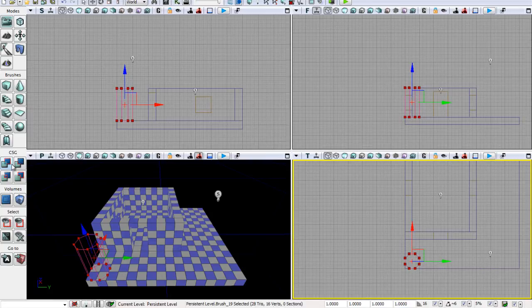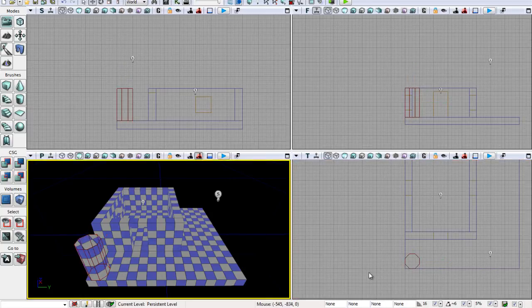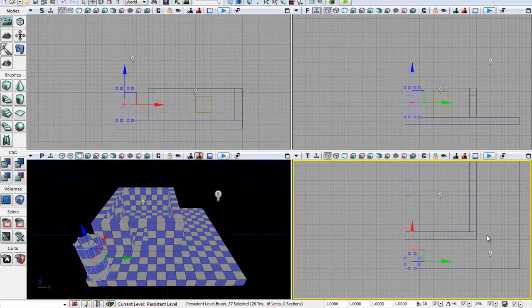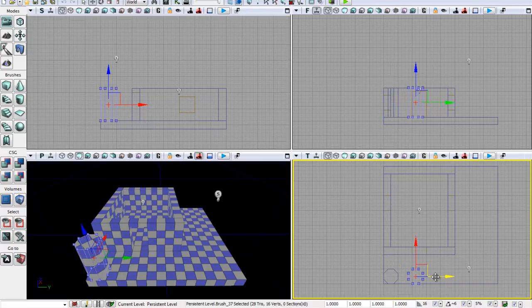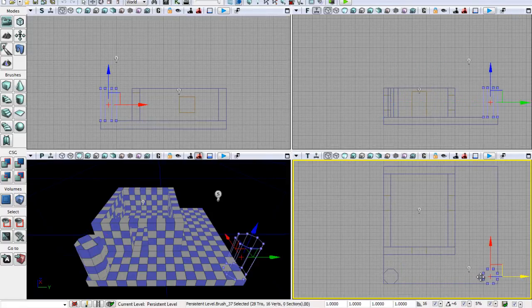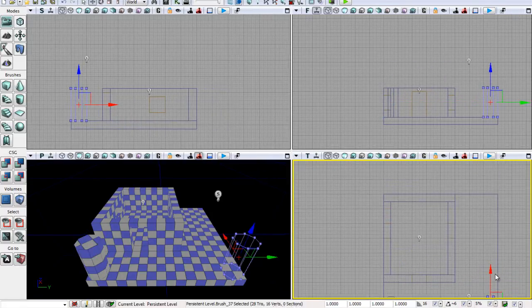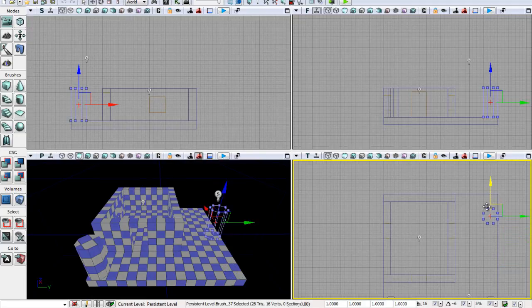That's looking good, so let's CSG add this and remove our builder brush. Let's use our alt trick to clone this over here, and the very same alt trick to clone this up here.